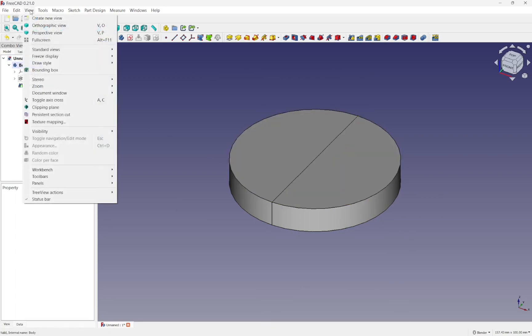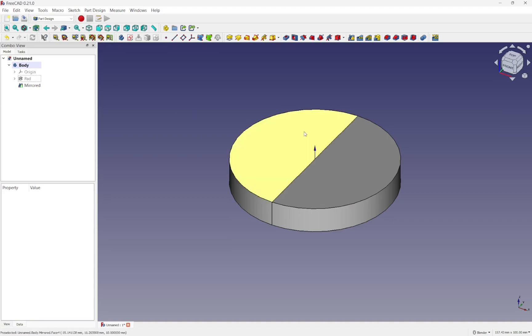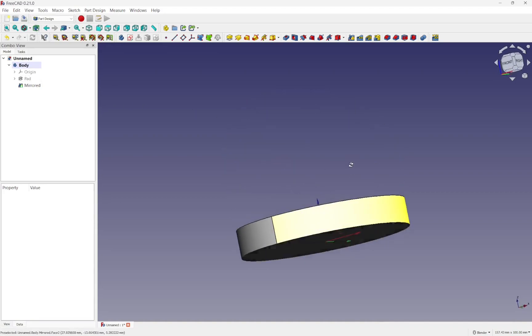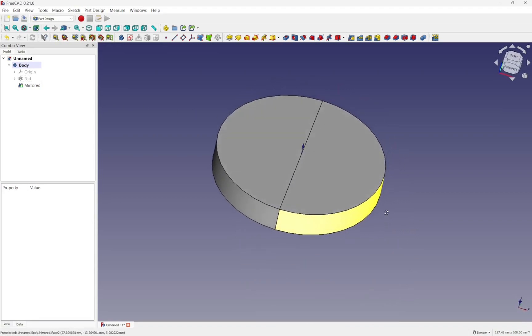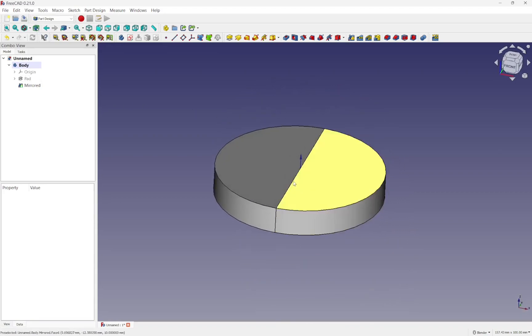If I go view, toggle axis cross, we can see the axis cross in the center there. So we've mirrored over that. Let's have a look at Blender.